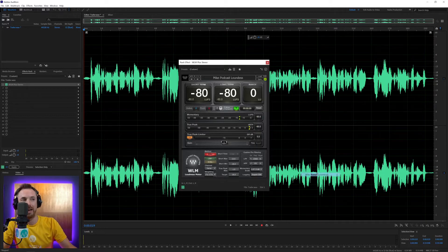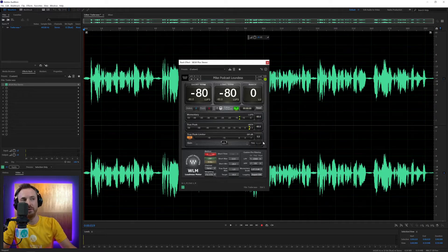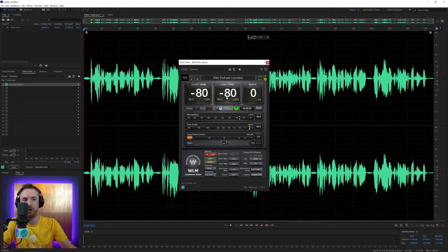So I might click the Mike Podcast Loudness. And let's just give it a go. Really, what we want to be getting is a tick in the long term for minus 16 LUFS. Let's play this audio back.